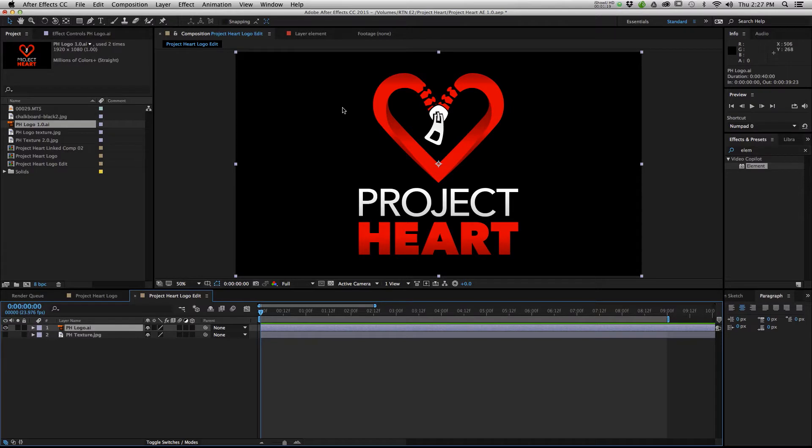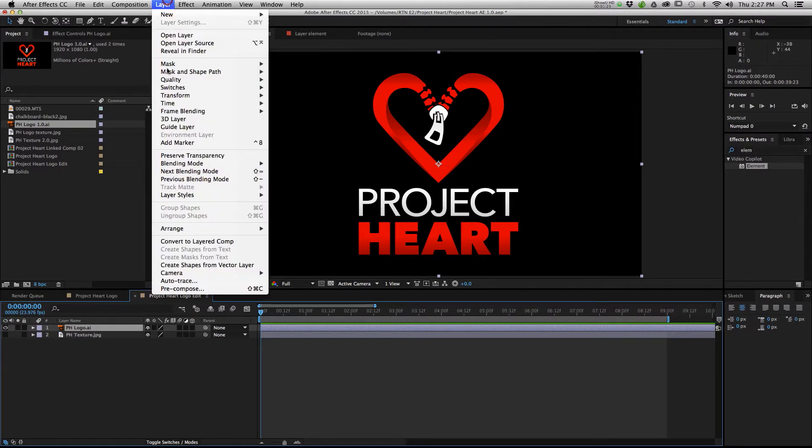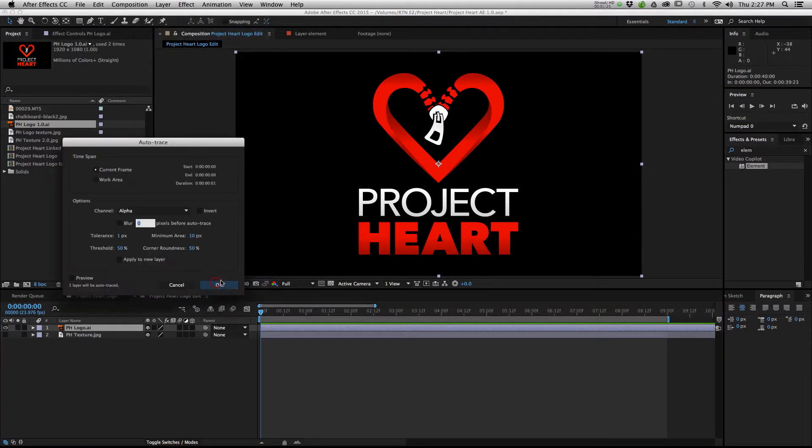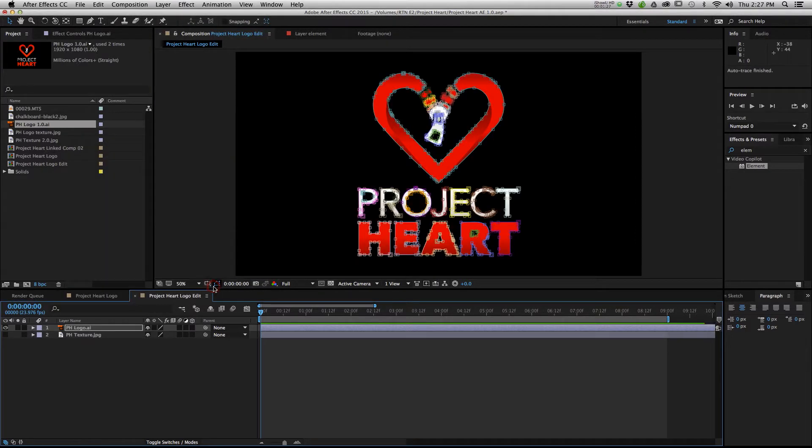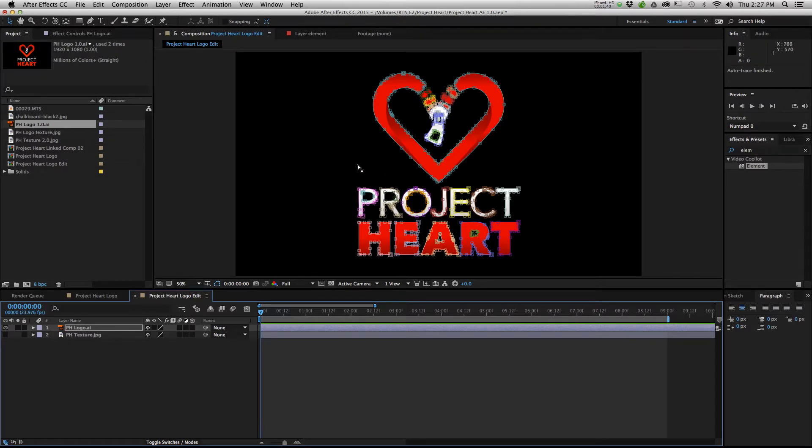What you want to do after you have your logo with a transparency layer is basically go to Layer, and then Auto Trace, hit OK. What After Effects just did for you is mask out each aspect of your logo. That makes it very easy for Element 3D to recognize different portions that you're going to later extrude.